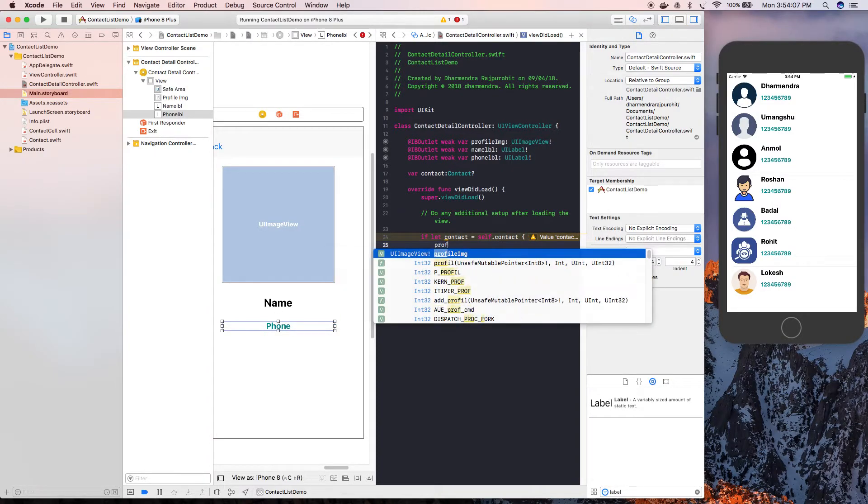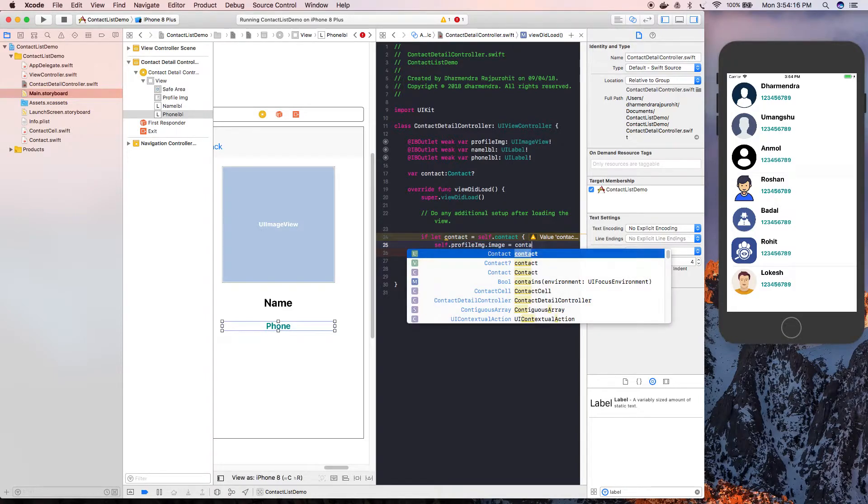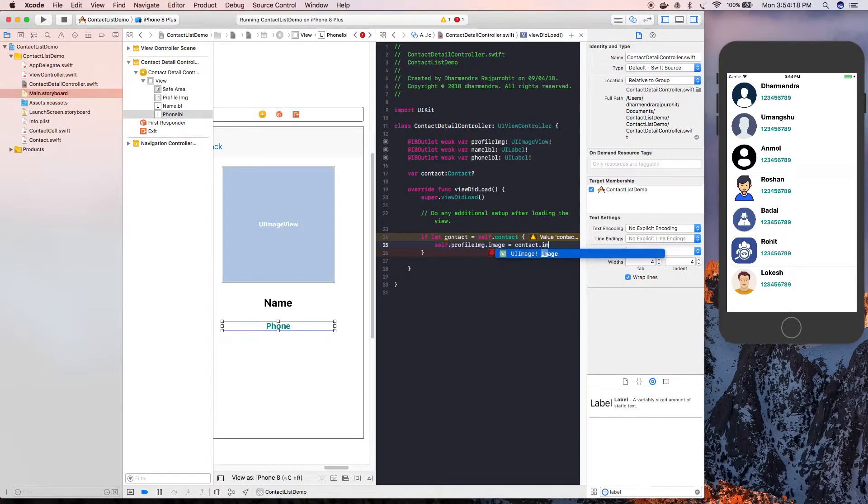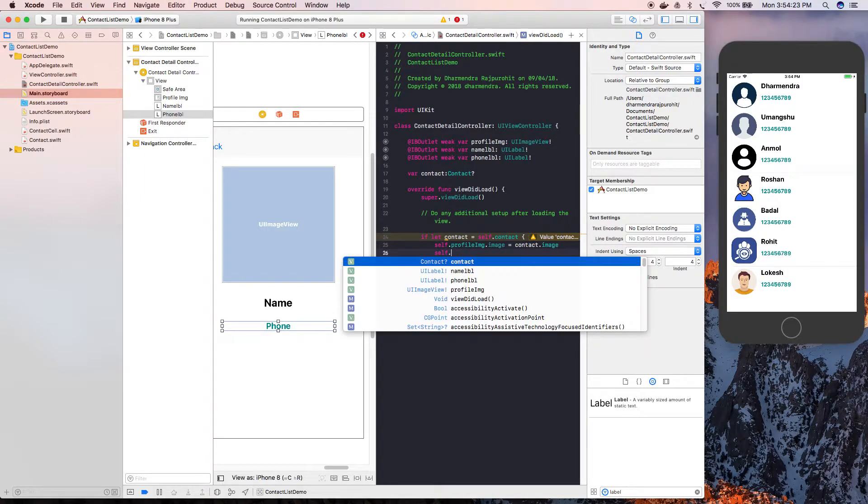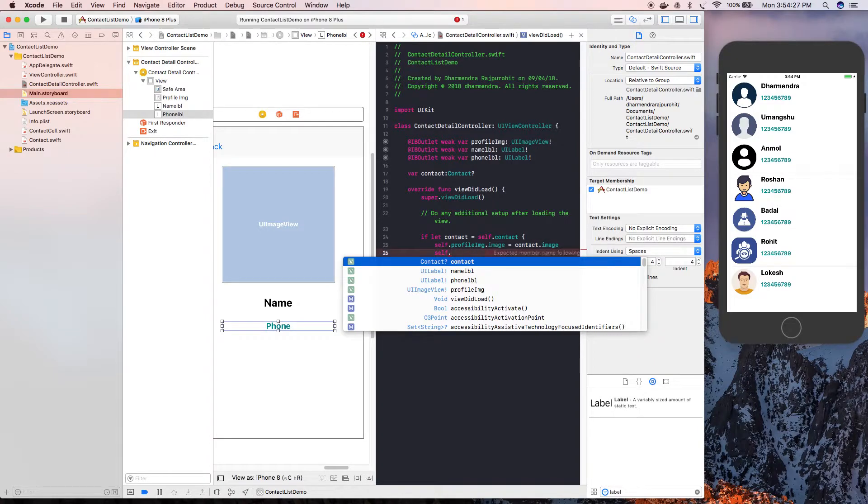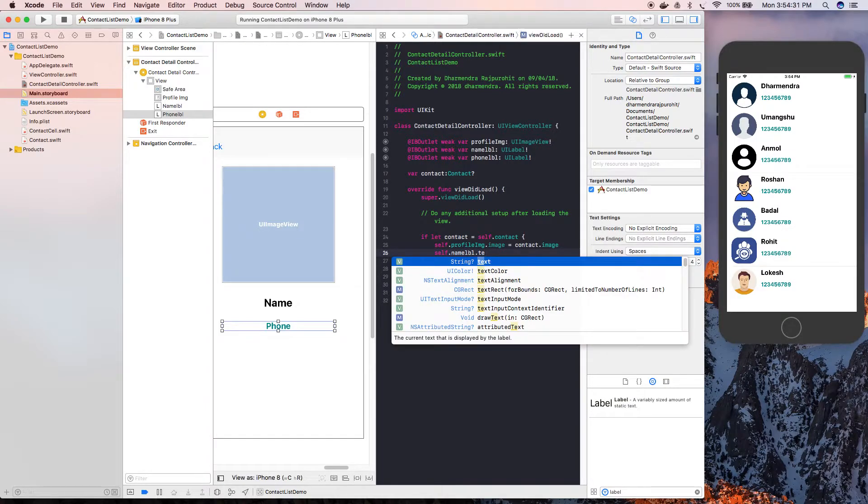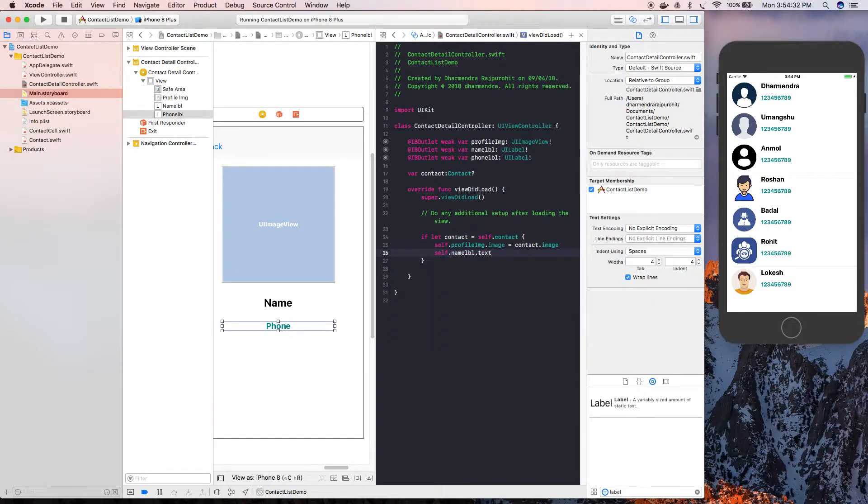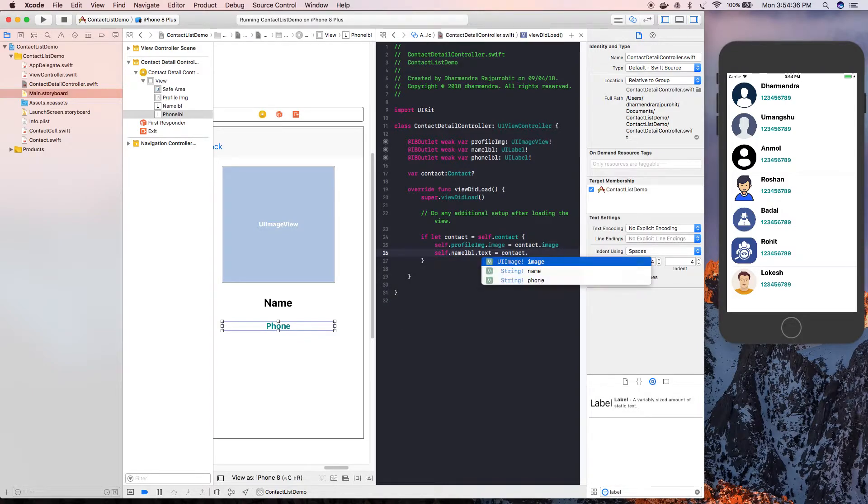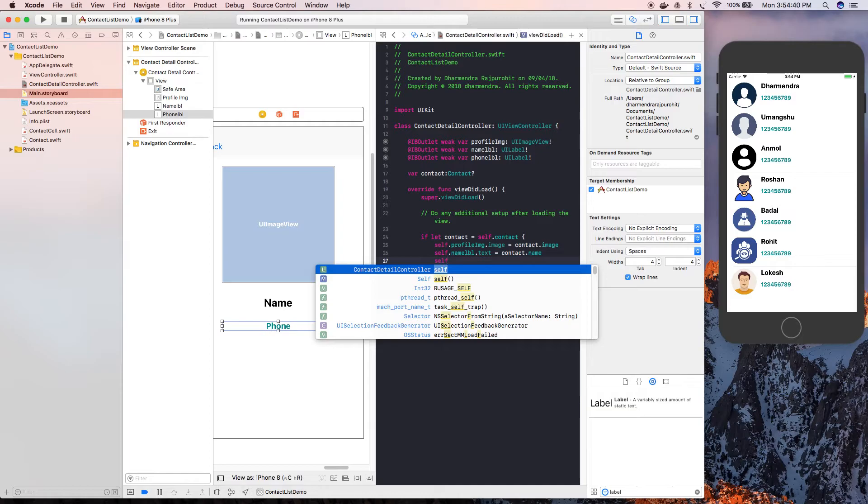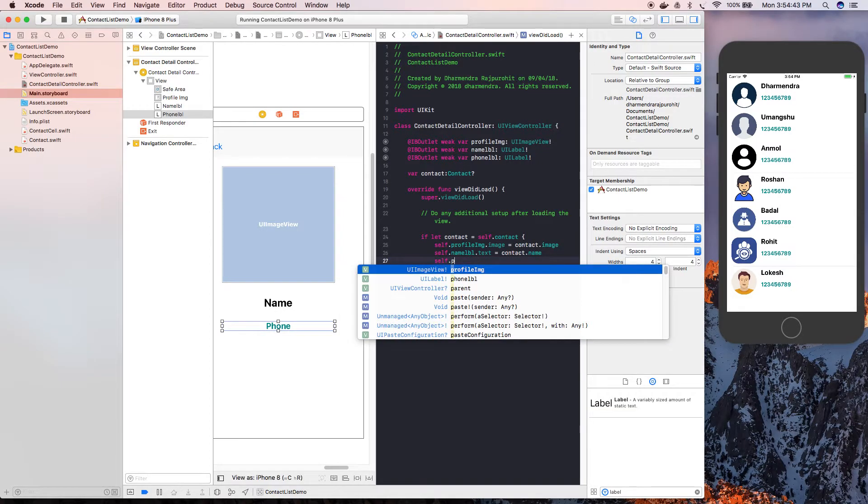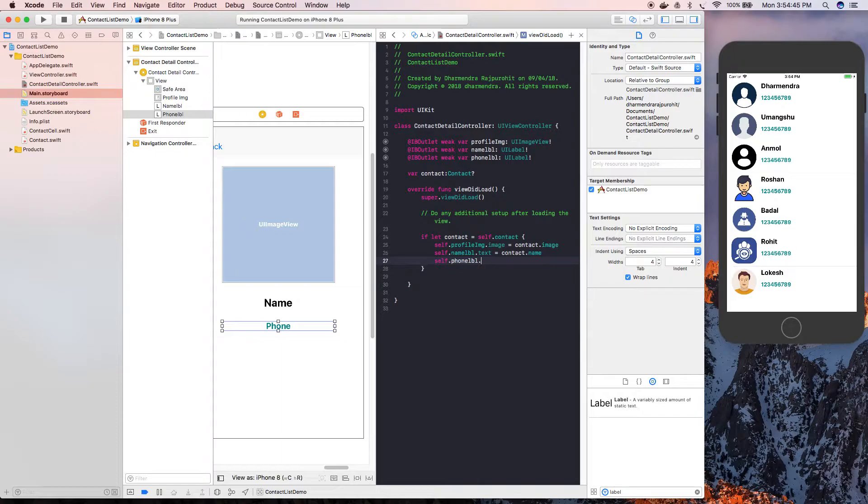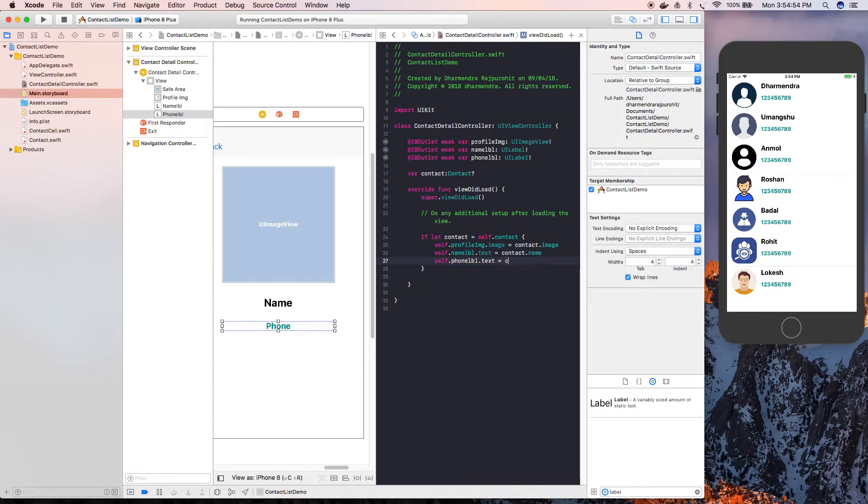Now we need to assign this to our view controller. If let contact equals contact, if it is not nil, I'm going to set self.profileImage.image equal to contact.image. This is done. Self.nameLabel.text goes to contact.name. Self.phoneLabel.text goes to contact.phone. So this is it.